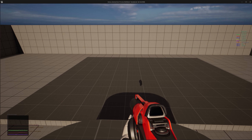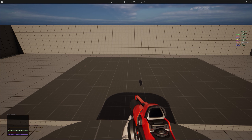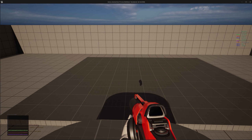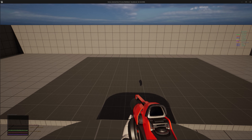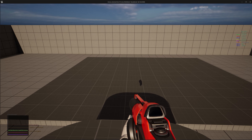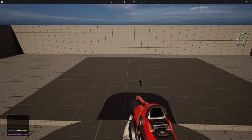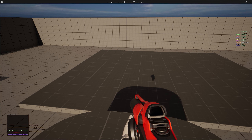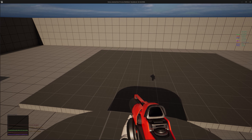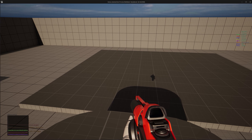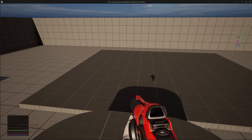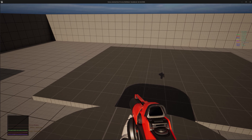Hey everyone, sorry I haven't been posting many tutorials lately. I've been having a lot of health issues so I couldn't make any tutorials, but now I think I'm feeling better. In this tutorial I want to show you how to make the Hammer of Dawn effect from Gears of War in Unreal Engine 5 using the KO system.